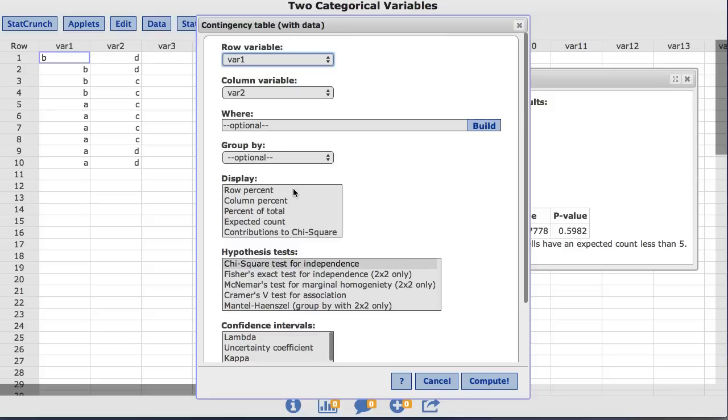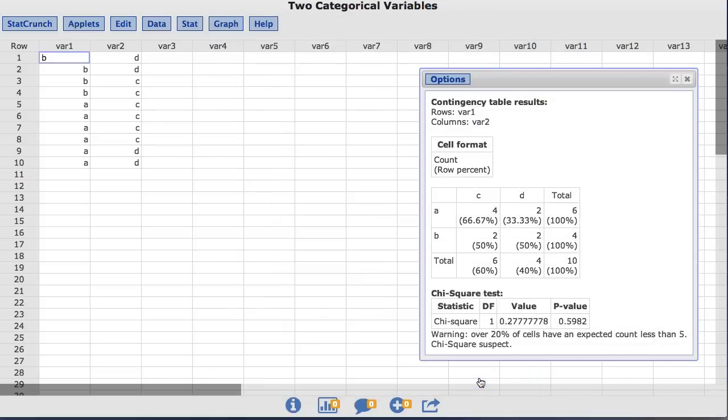For this example, I'll choose row percent and click compute. Now the resulting table shows that two-thirds, 66.6% of the A values are paired with the C values, and one-third, 33.3%, are paired with the D values. The table also shows a 50-50 split between C and D pairings for the B values.